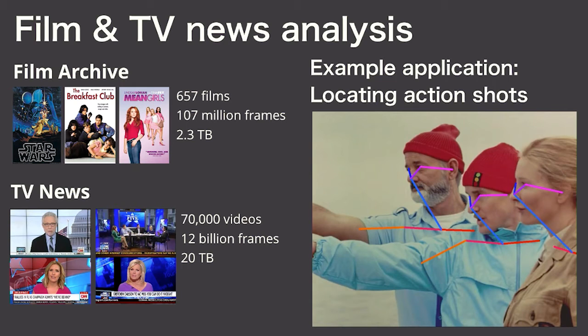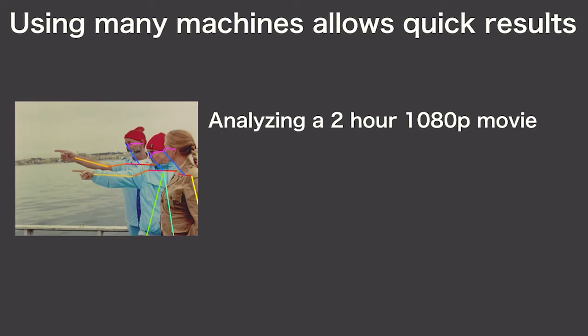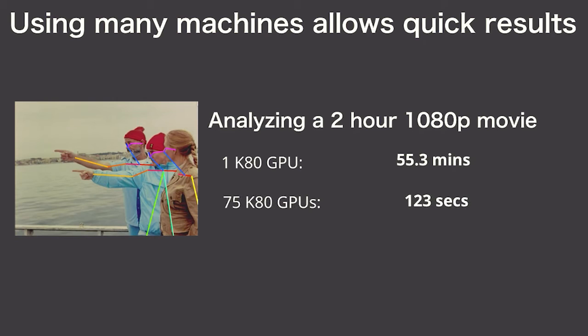Remember that Netflix application that finds interesting title shots? This requires evaluating a DNN to find poses like this. We ran it on a single video and it took an hour. But we want to get results back fast. So we scaled this up to 75 GPUs in the cloud and were able to finish it in just two minutes.